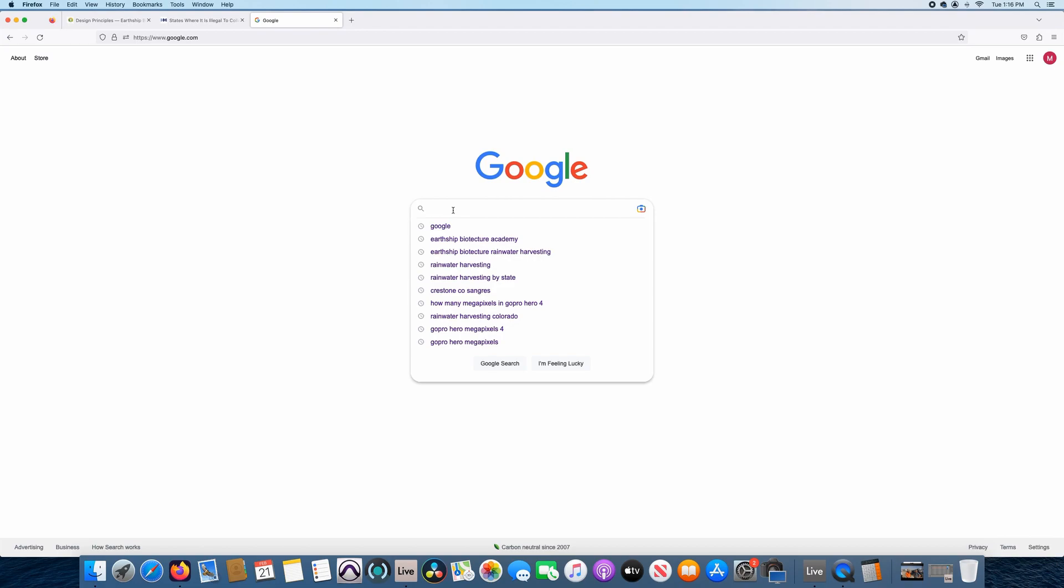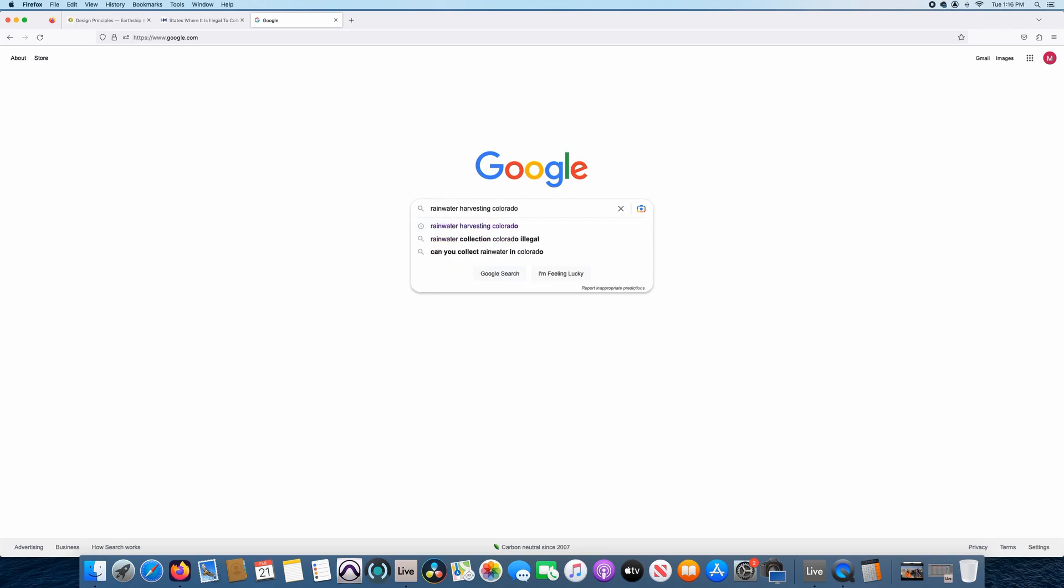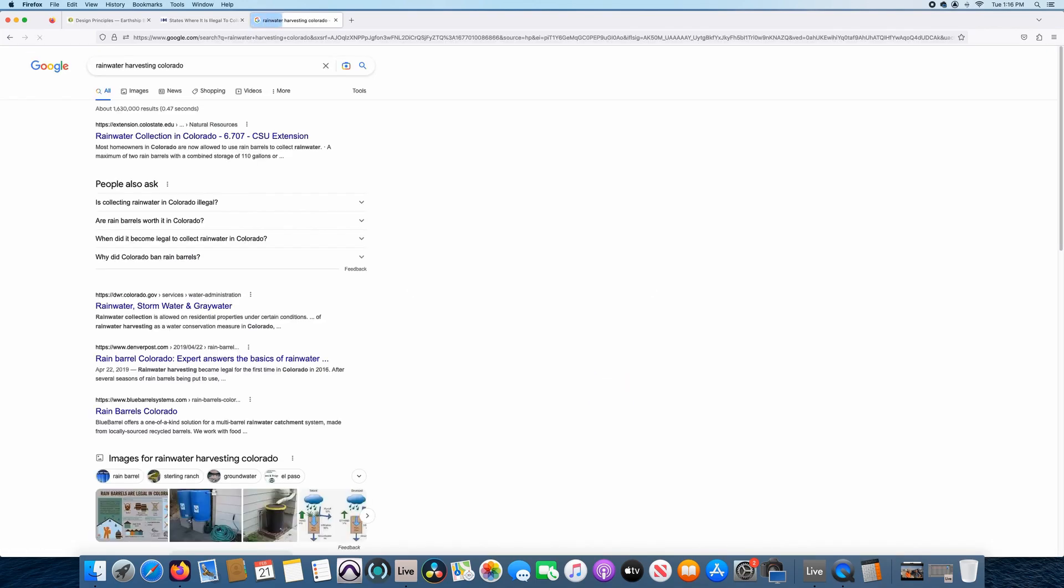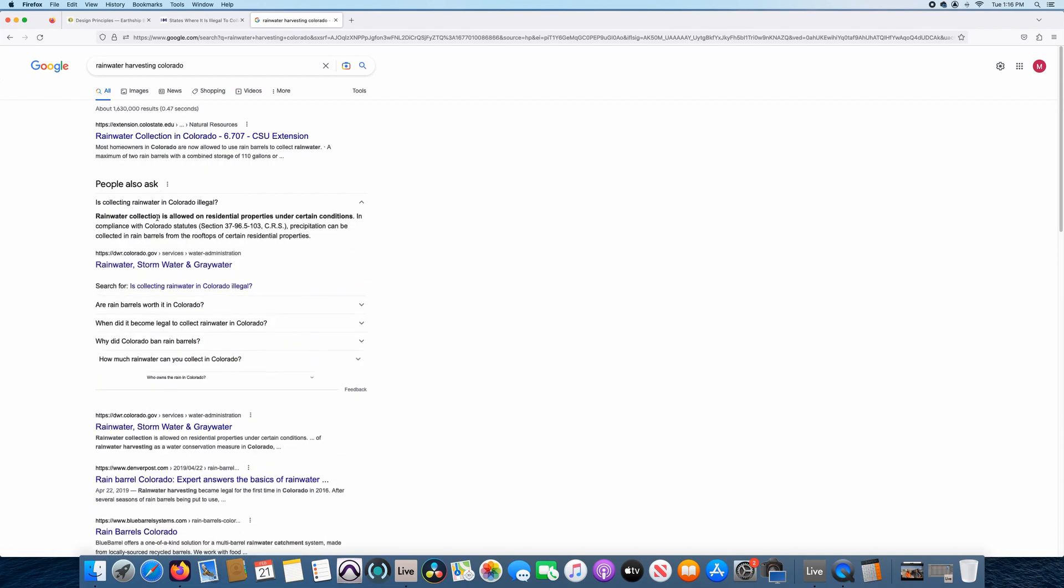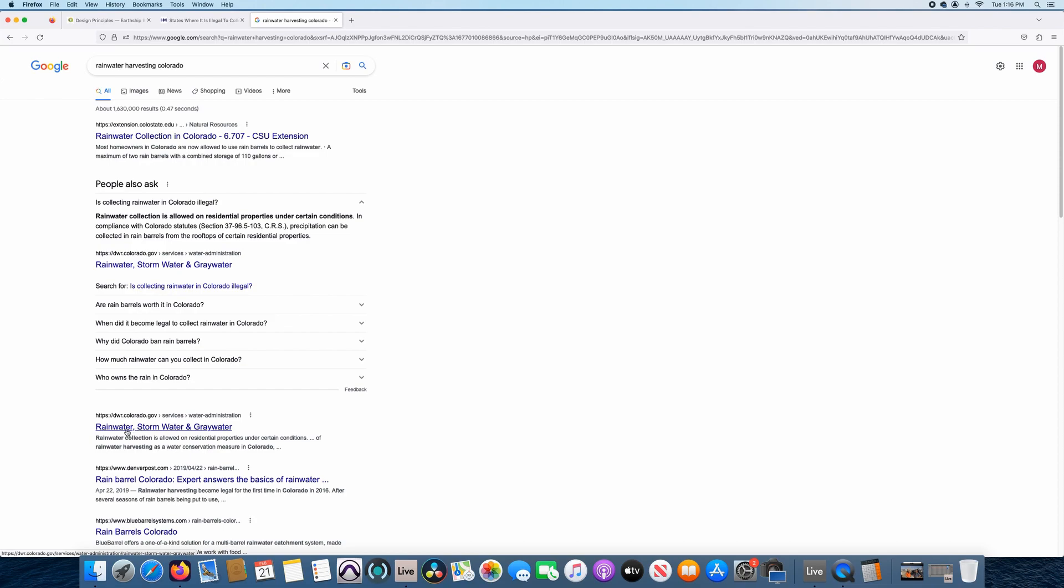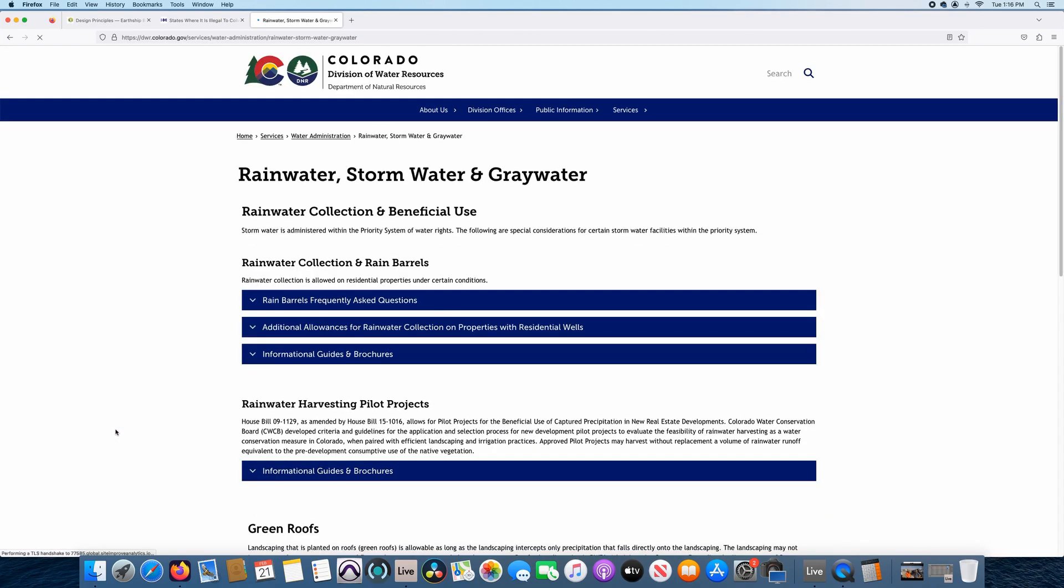So back to Google, now we're going to go ahead and type in rainwater harvesting Colorado and see what comes up. So the first thing that comes up under the people also ask tab is collecting rainwater in Colorado illegal. It does reference that bill again, it says rainwater collection is allowed as residential properties under certain conditions. So those conditions is what we want to find out. If you go down to DWR, Department of Water Resources dot Colorado dot gov right here and click on the rainwater stormwater and graywater tab, that's what we're looking for. So I'm going to click on it now.